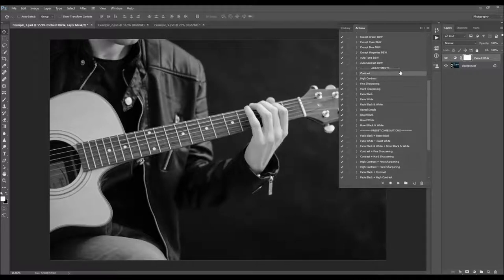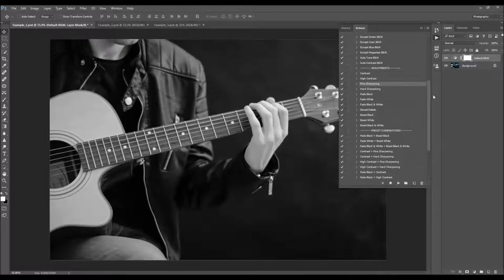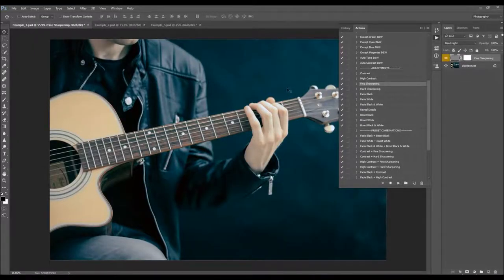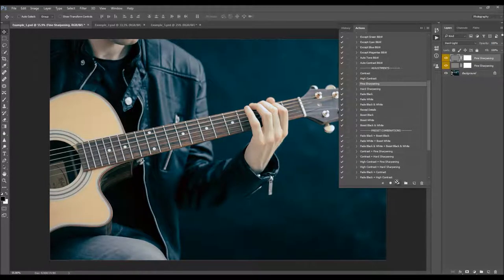You can play the actions in any order that you like — add contrast, then boost, then fade sharpening — in any order. Just keep in mind that some combinations don't give the same results if played in different order. You can also play some actions several times. For example, if you play the fine sharpening and the opacity is at 100 but you wish more sharpening, you can just play it again.